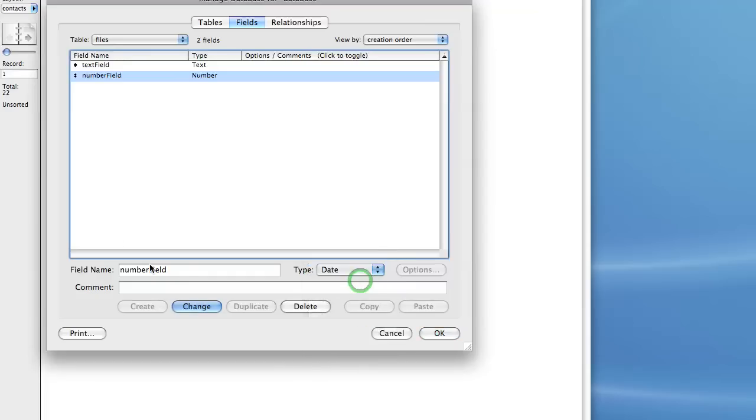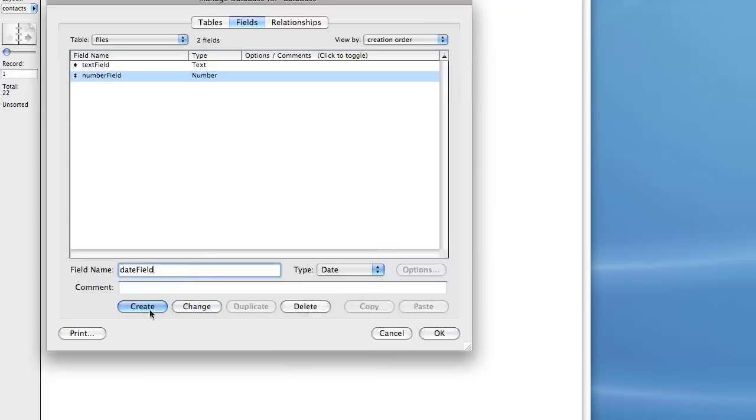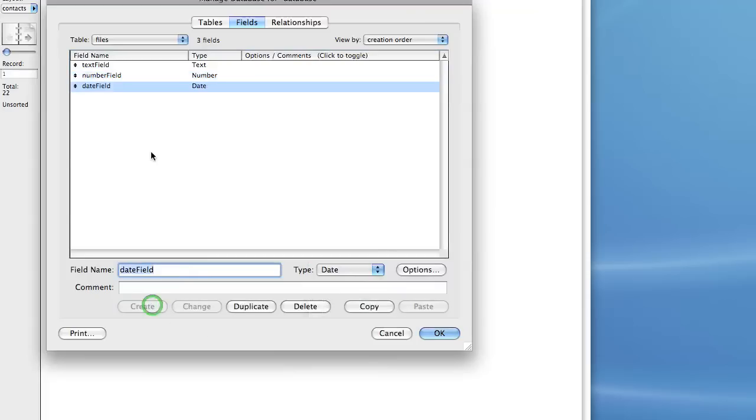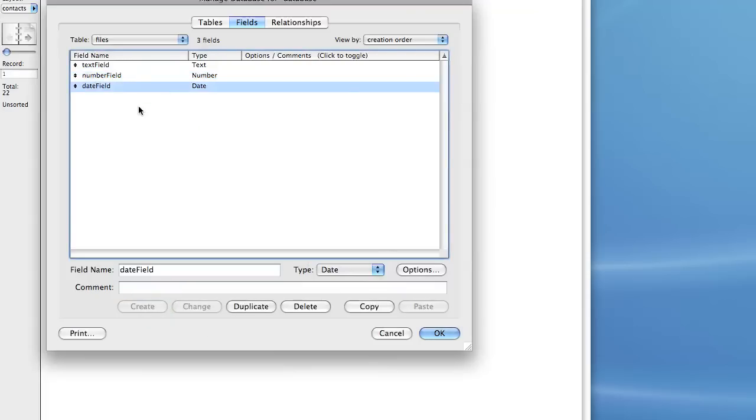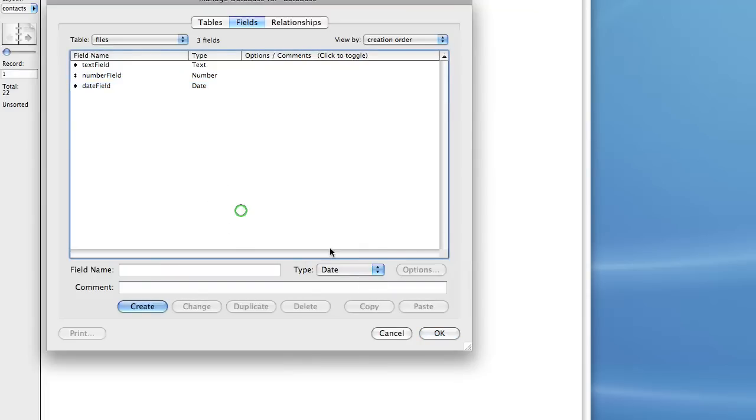Next we have a date field. We'll call it date field. That's pretty straightforward. You're going to enter a date formatted string or piece of text, either with slashes, dashes, or even periods, and FileMaker will take that as a date.